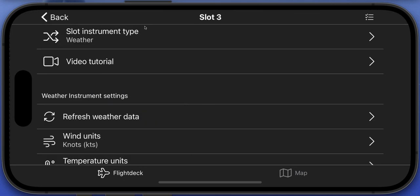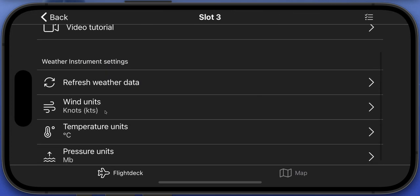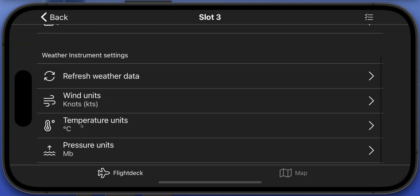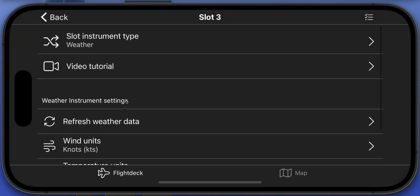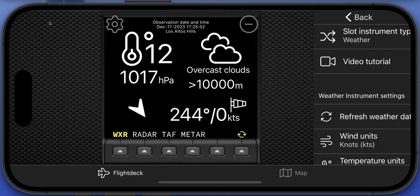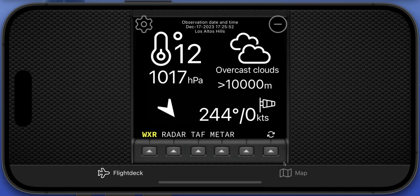The settings page allows you to change things like the units you want to see the wind in — miles per hour, meters per second, kilometers an hour. You can set the temperature units and pressure units as well. You can hit the refresh button to refresh the weather data, and you can also press the multi-function button on the bottom right-hand side to refresh, with the time and location updating at the top.